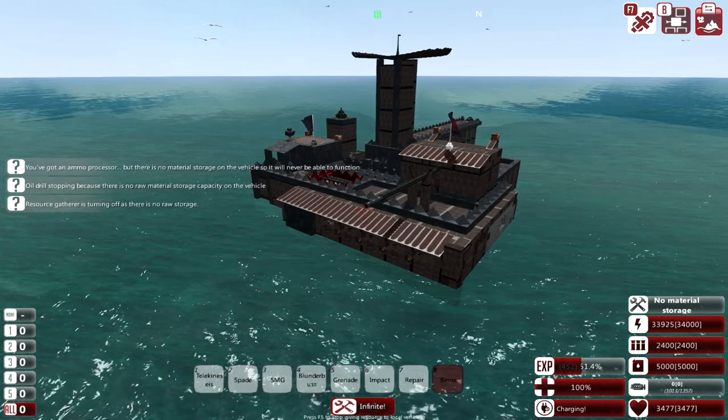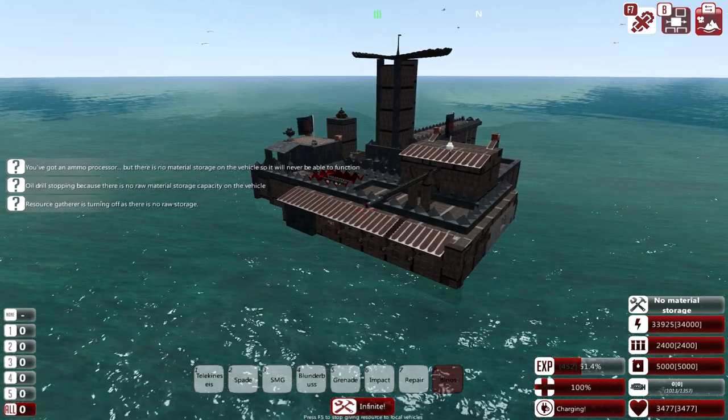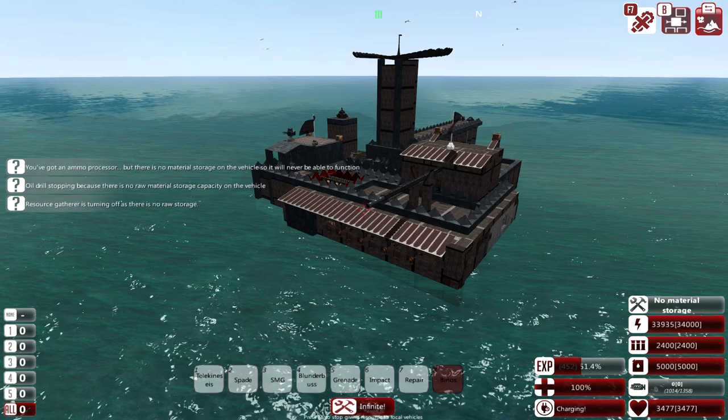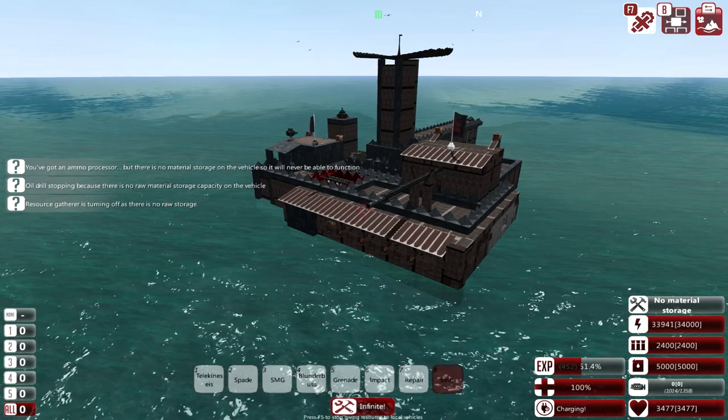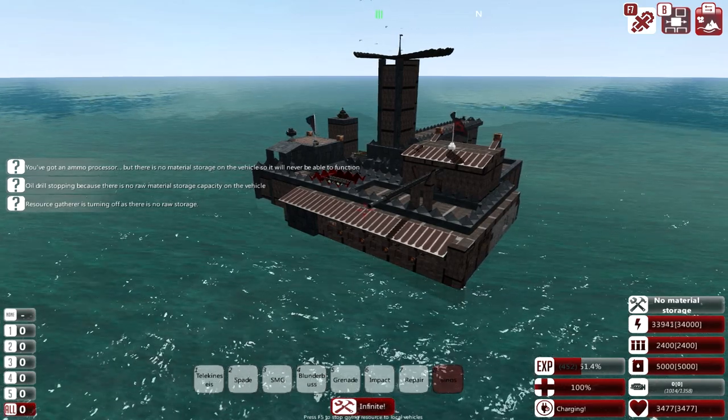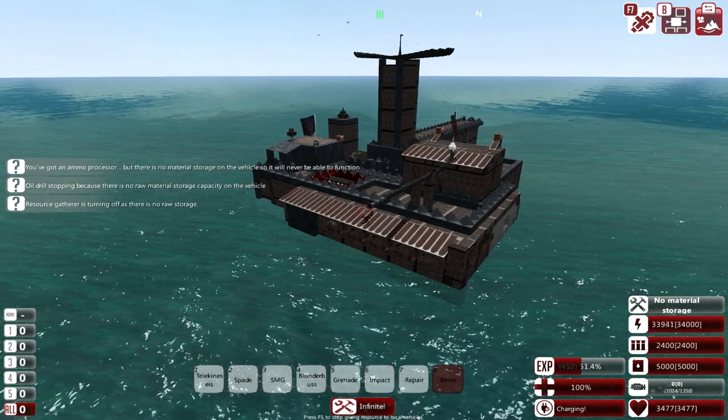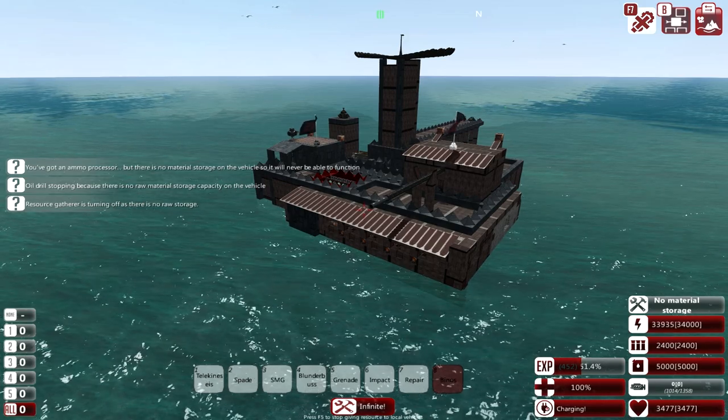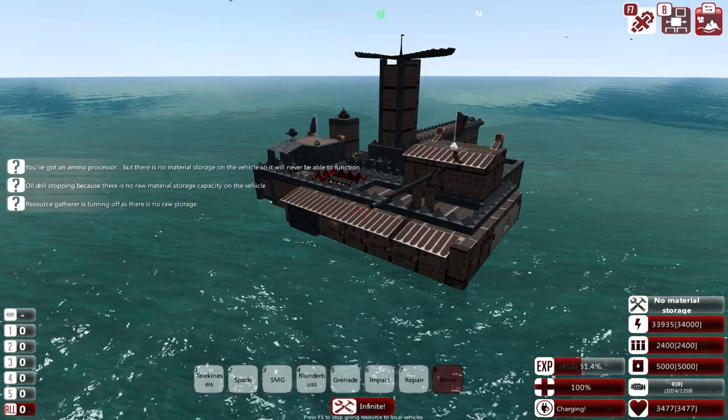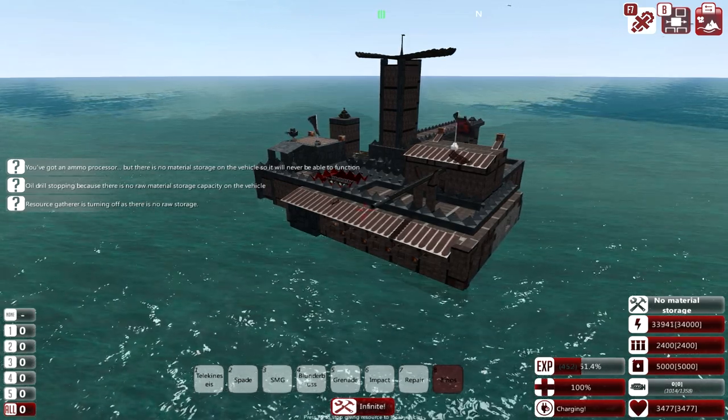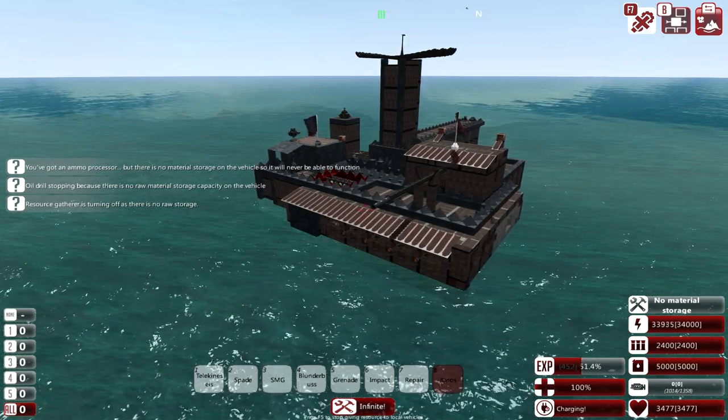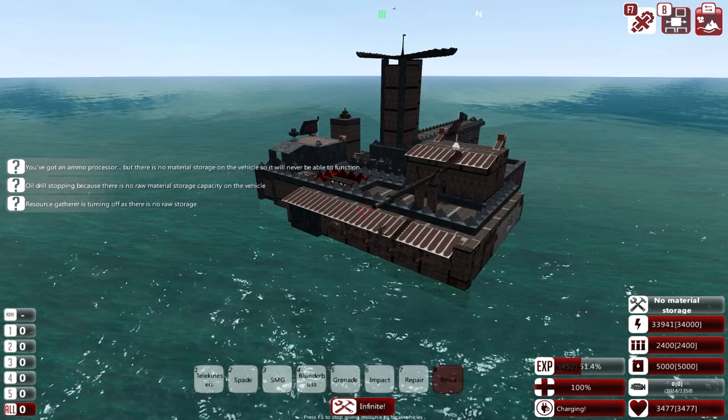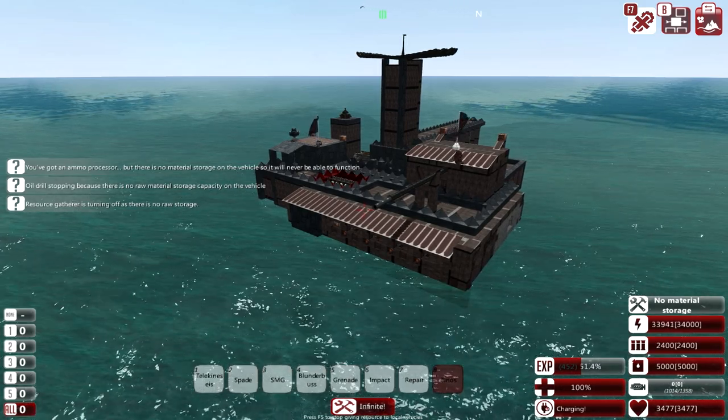Greetings one and all and welcome to the very first episode of a tutorial series I am going to be running for the next month or so within From the Depths. In today's episode we're going to keep it incredibly simple and we are going to be building our first ever ship.